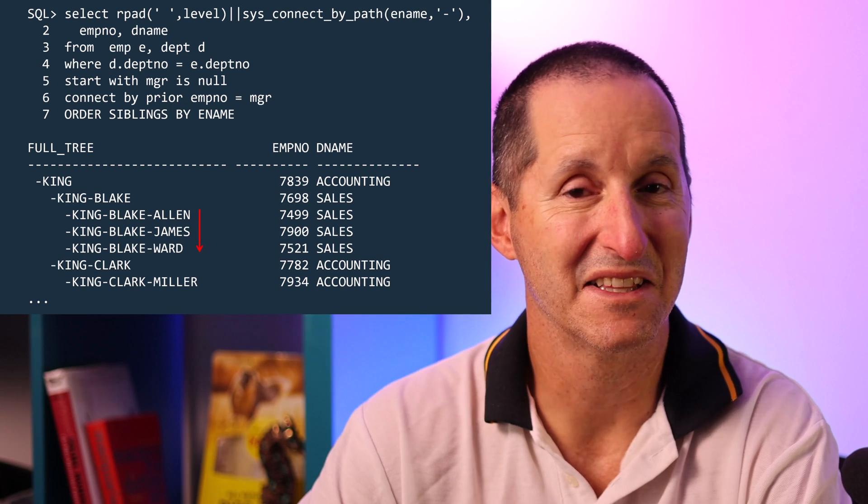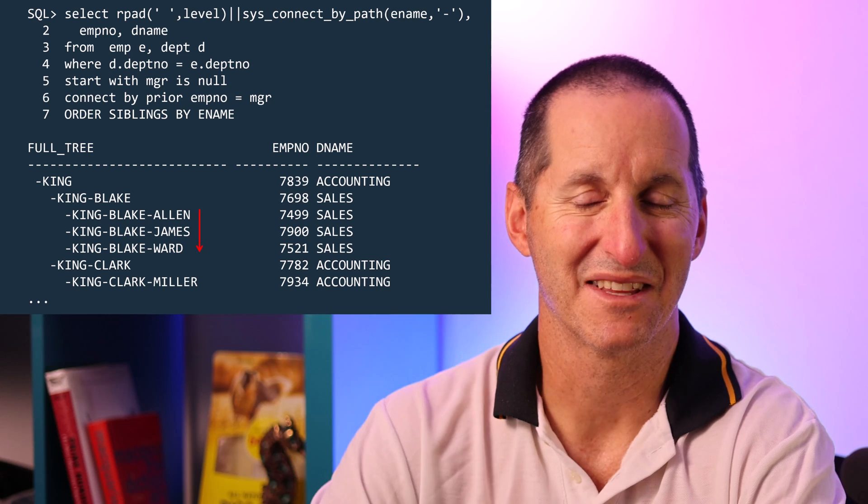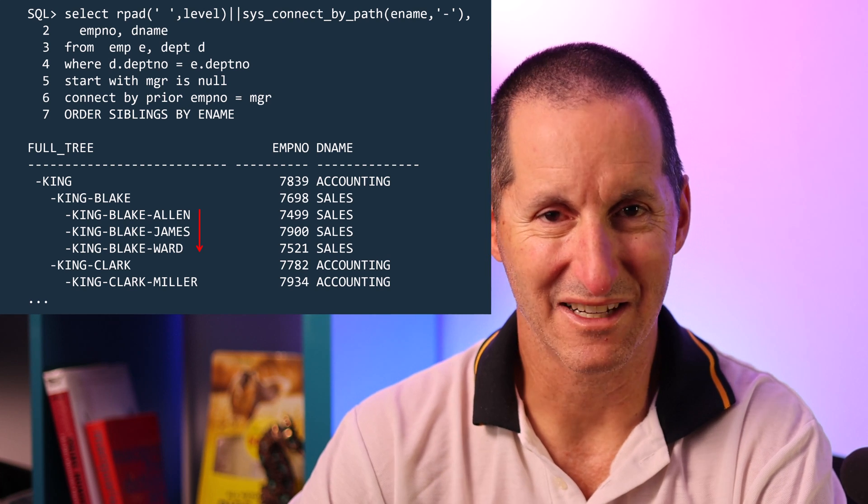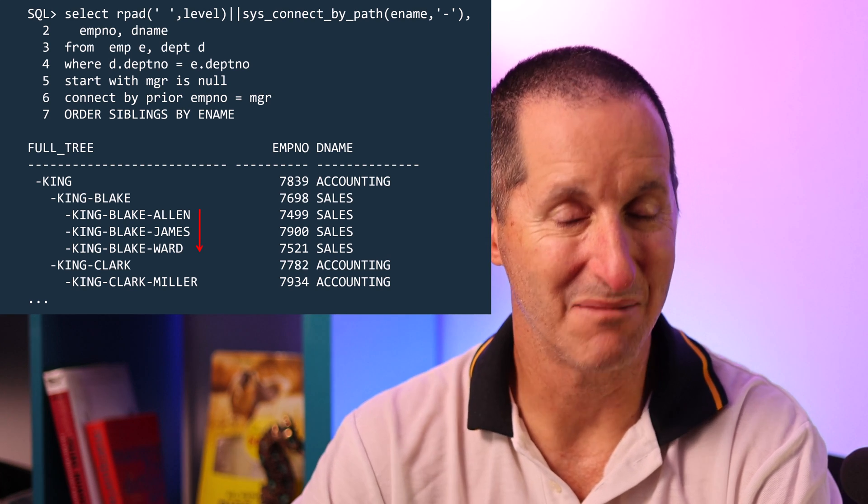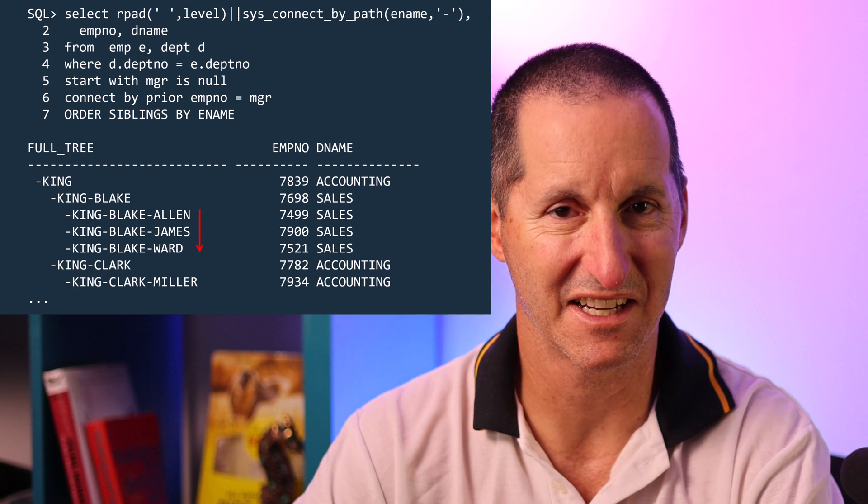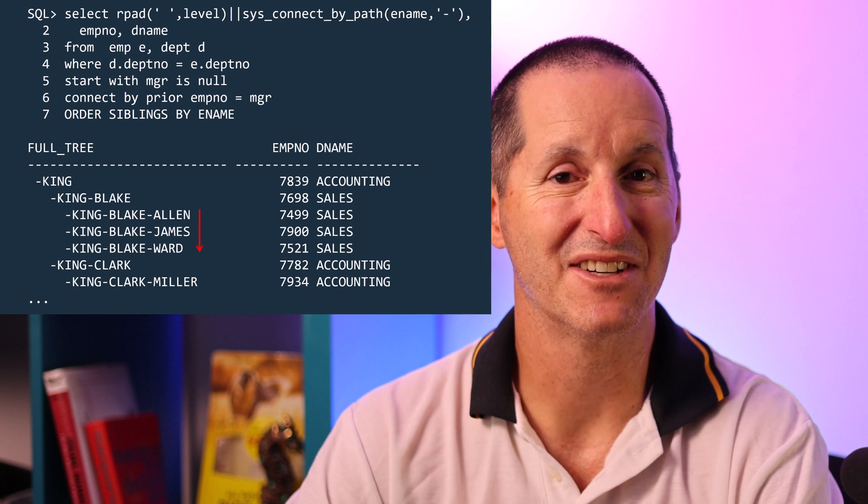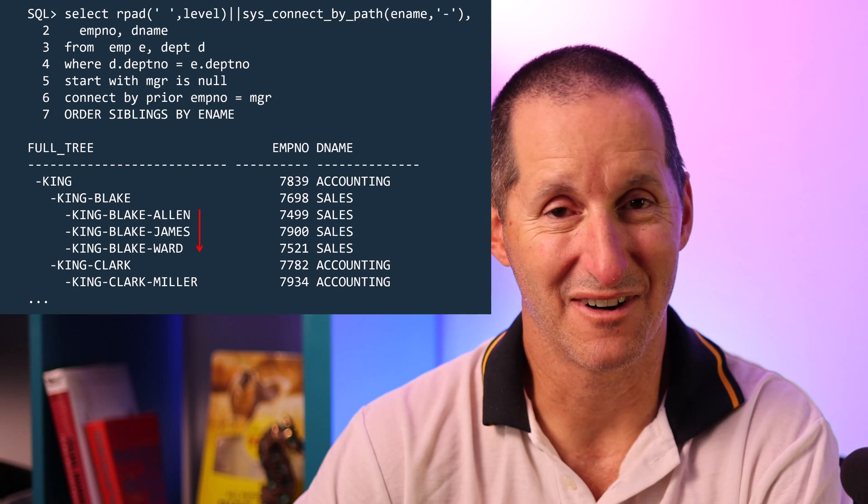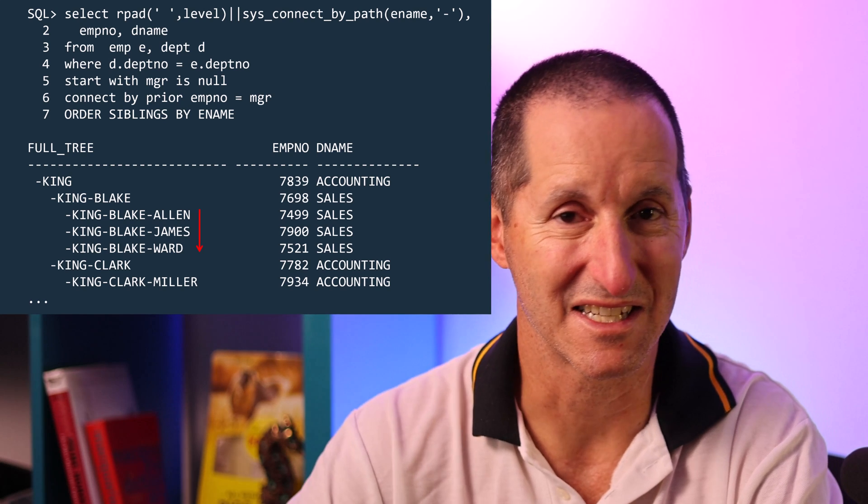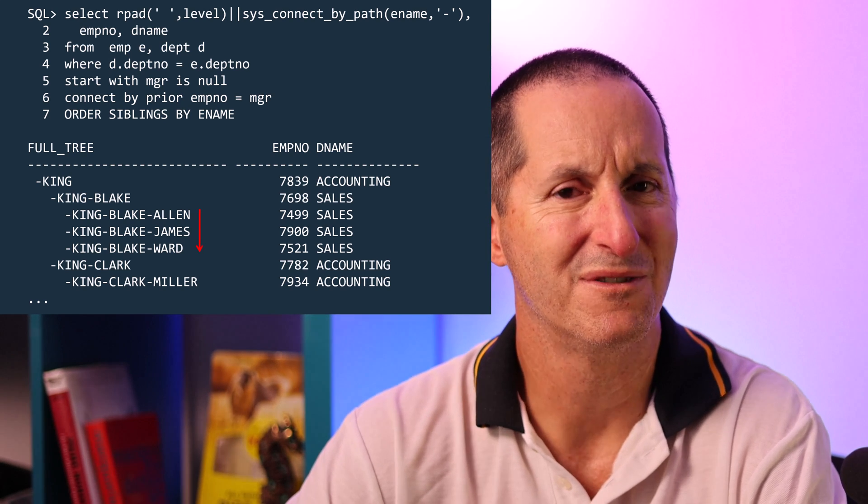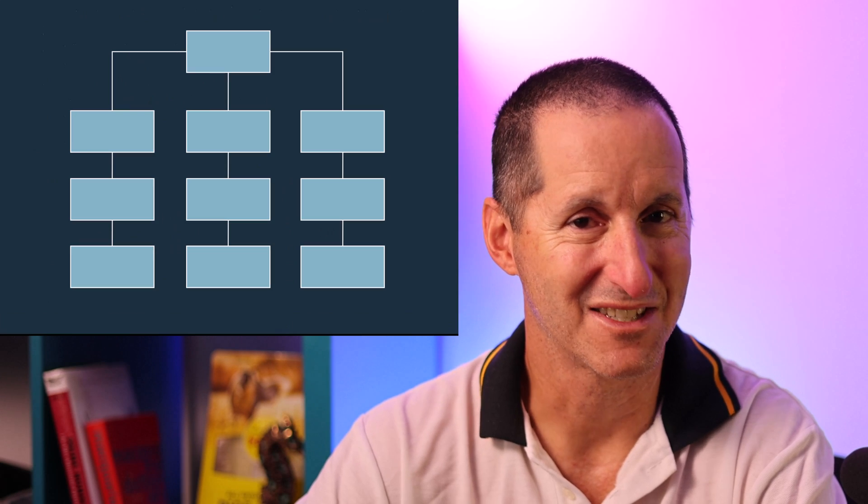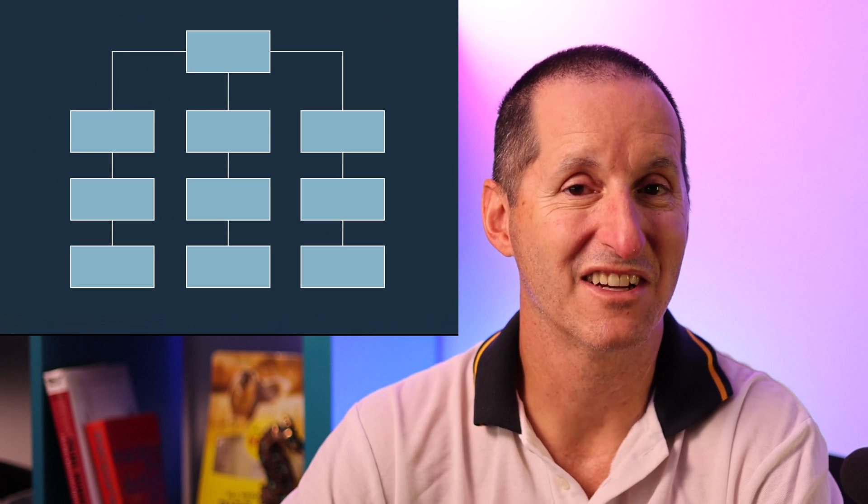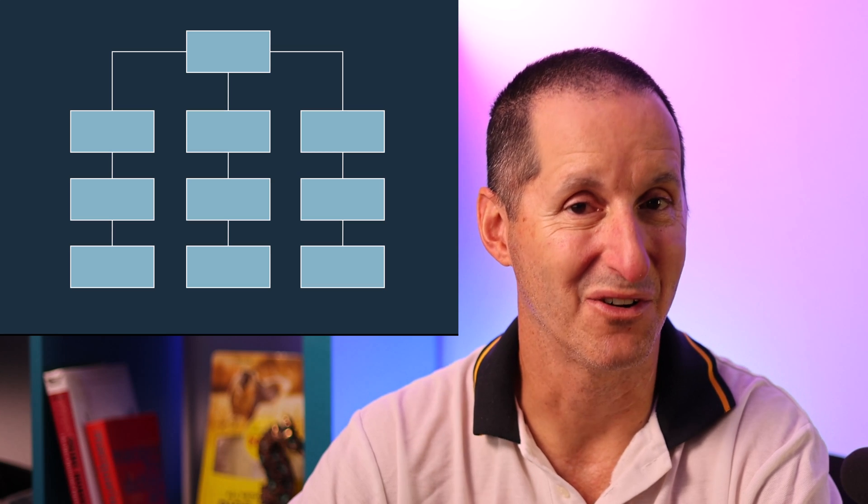Now having seen these demos I know what you're going to come back with. You're going to say that's all great Connor for my 14 row emp table which has a perfect hierarchy. Any company that's ever tried to build an organizational hierarchy in say their employee listings knows that yes when you first go live your hierarchy looks just fine. But let's face it managing hierarchies in a genuine organization is a non-trivial affair.